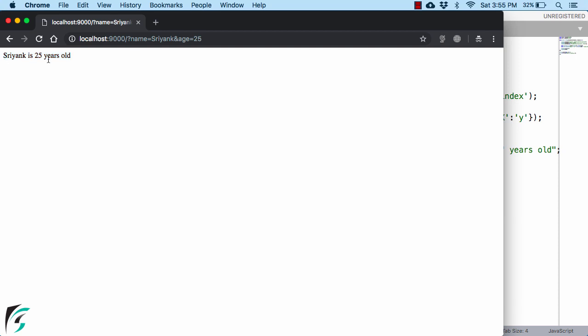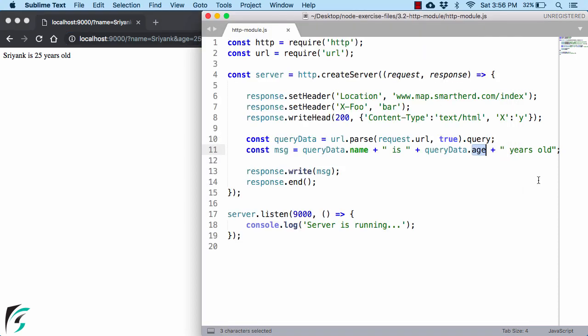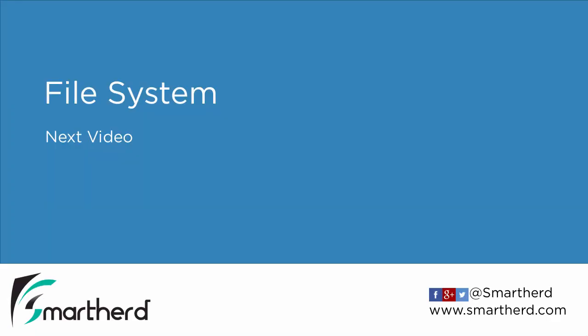So now you wonder, while browsing any website, why you get the URL in the form of this. They are basically the query parameters. And in the server, we can extract the query parameter like this with the help of key here. We can get the value. So this was a very short video on HTTP module. A lot more can be discussed here, but since this is a beginner course, so let us keep the thing simple. In the next video, we will learn about file system module. See you there.